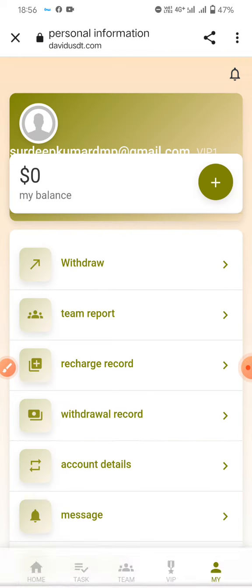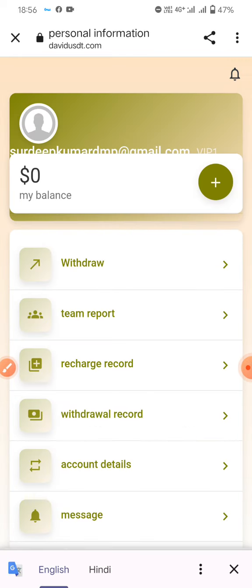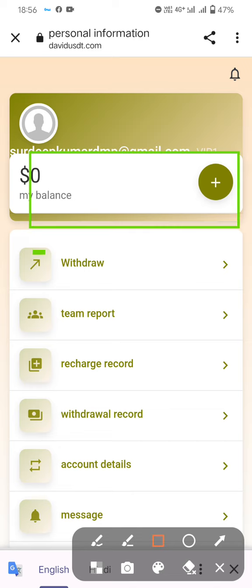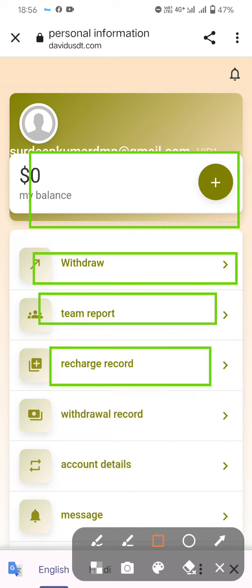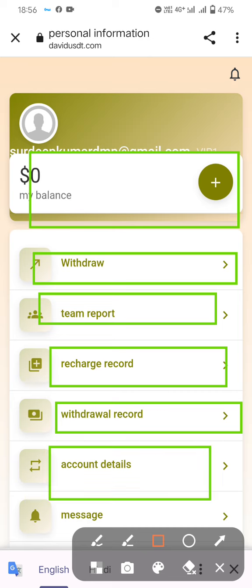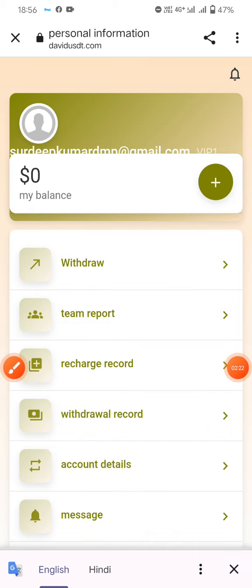Once you complete those steps, click the pad to confirm. You'll see a successful payment added from this website. You can also check the withdrawal team report, review HR record, withdrawal record, and account details.